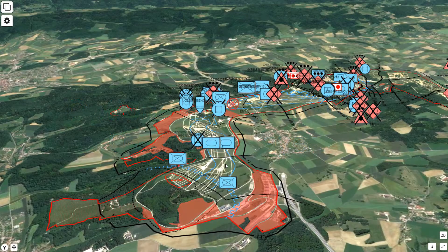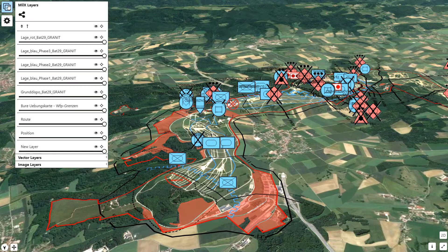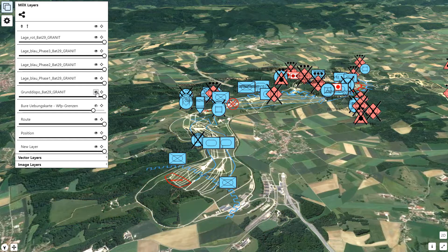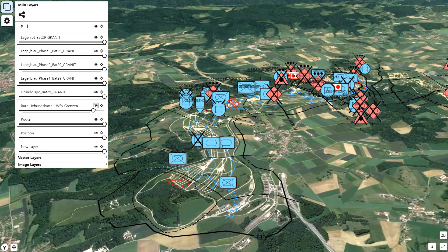The individual layer options within the 3D view are very similar to the ones in 2D mode. It is possible to change the transparency of individual layers, to completely hide them from display, as well as focus or zoom them.